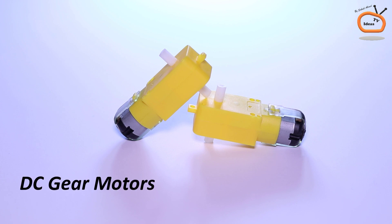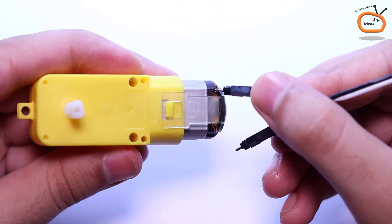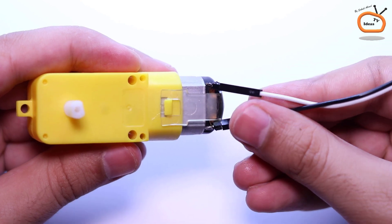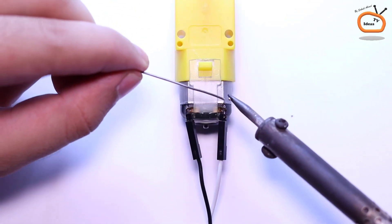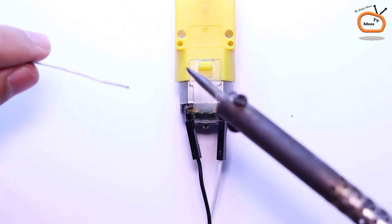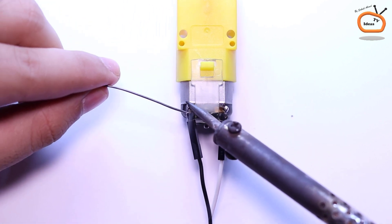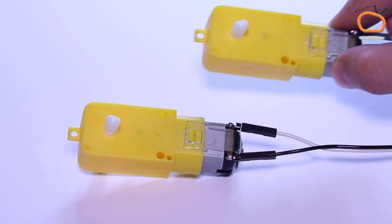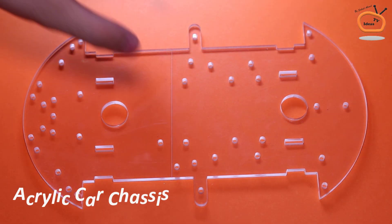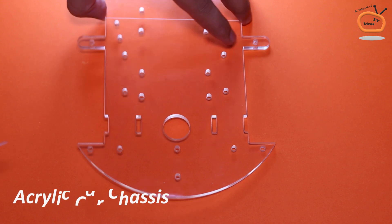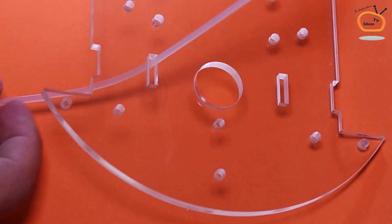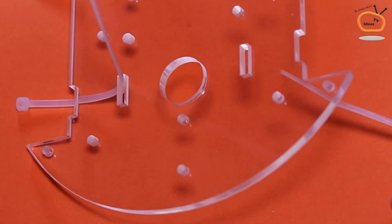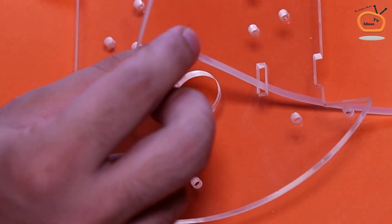In the first step, take two DC gear motors and solder the jumper wires with both of them. Then take an acrylic remote car chassis and attach both DC gear motors to the chassis with the help of cable tie clips.